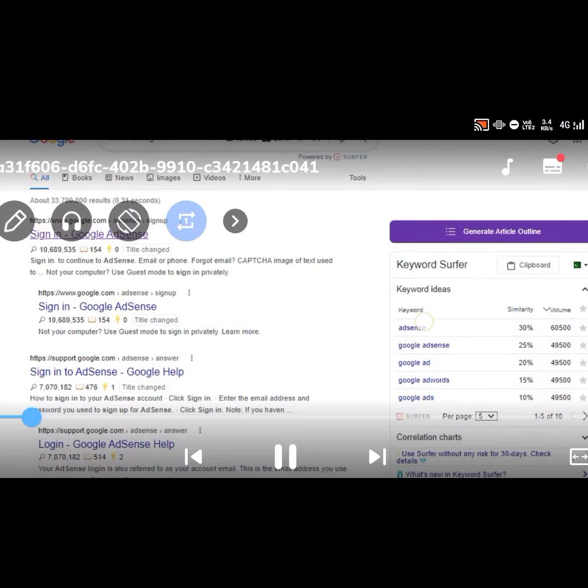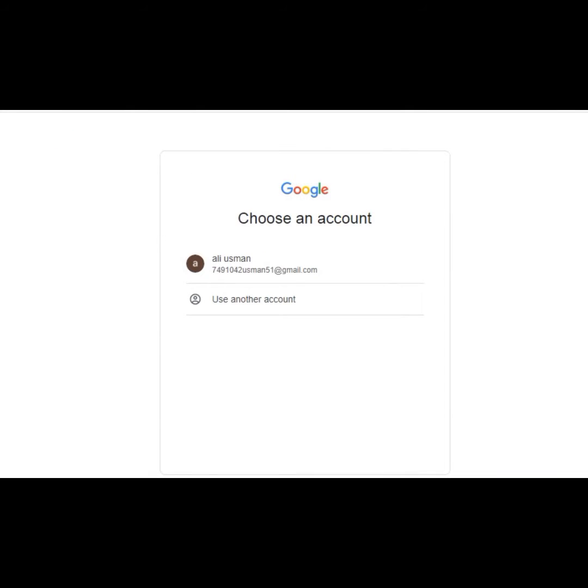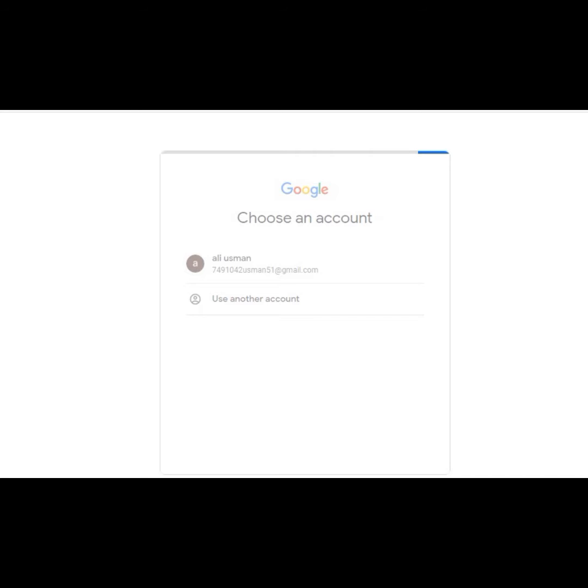You can see the first website. Click on this website page and then connect your Gmail to AdSense account.